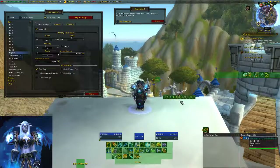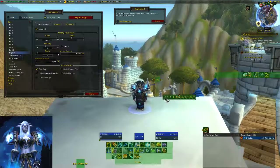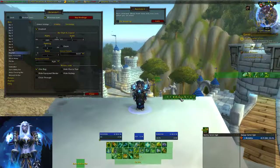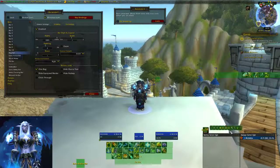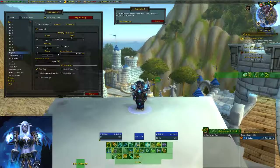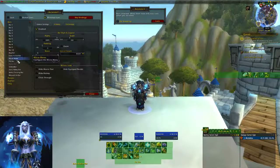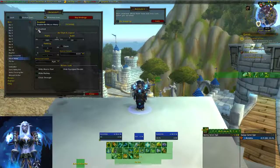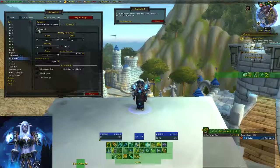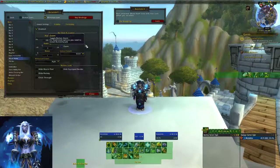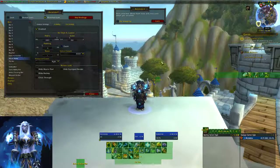Now I have my micro menu — things like my talents, achievements, and guild menu. I'm going to put that next to my bag bar. If you don't want it, you can select micro menu and disable it. If you're more of a key bind person and have everything memorized, go ahead and disable it.